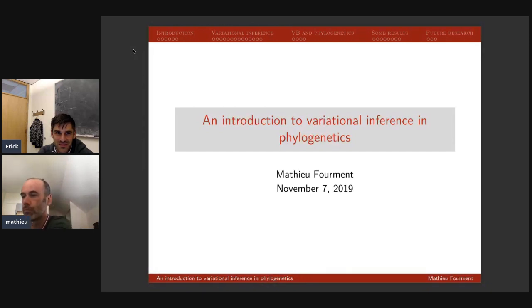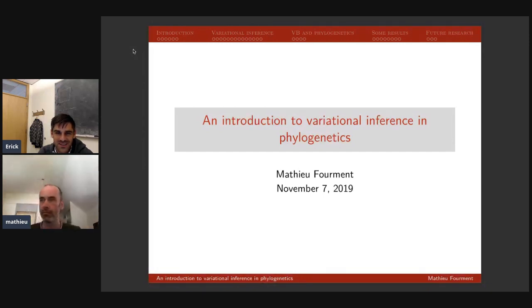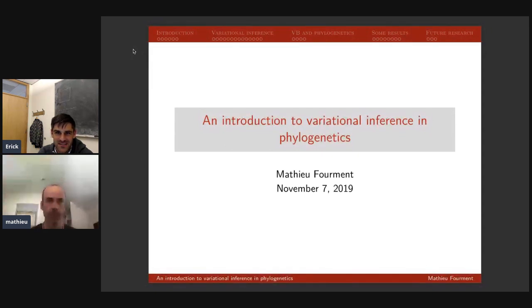The current theme is variational Bayes phylogenetic inference, and we'll have a series of three talks on that topic. We're trying out new streaming software because Hangouts on Air is no more, so please let me know on Twitter or via the comment box on YouTube if you're having problems. Please also use those means to ask any questions you might have.